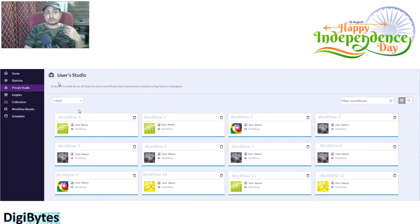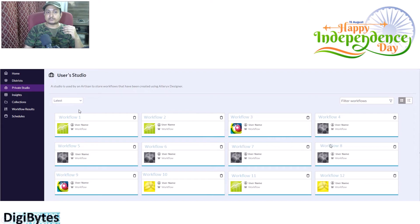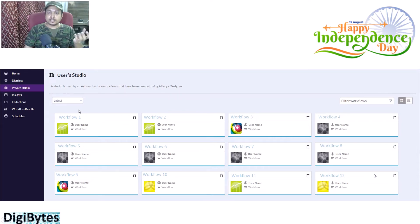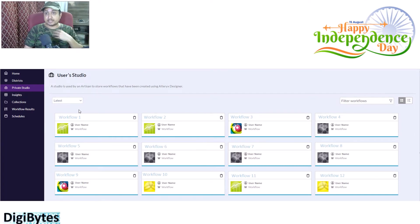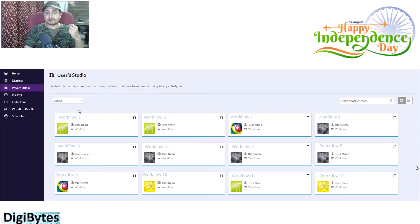In Private Studio, the screen will look like this. As you can see here, I have 12 workflows named Workflow 1 through 12. All these workflows have been saved by me on the gallery via Alteryx Designer, so I can see all those workflows in Private Studio.